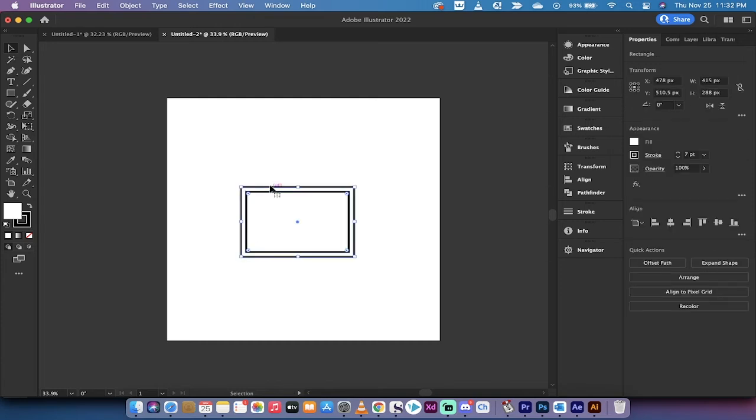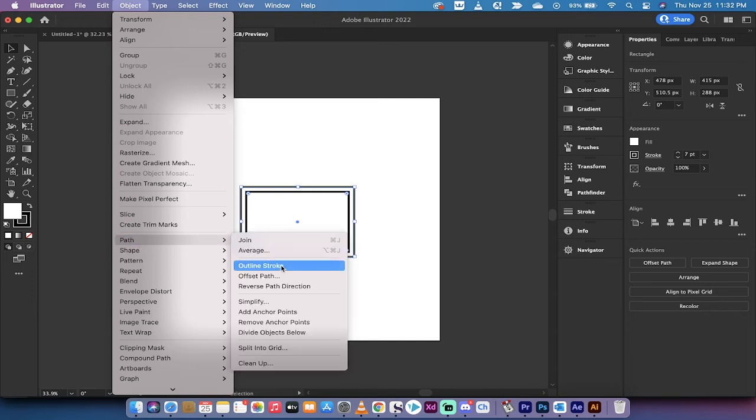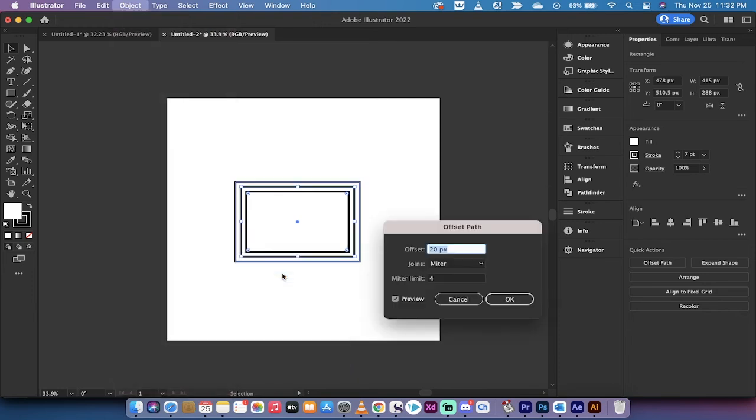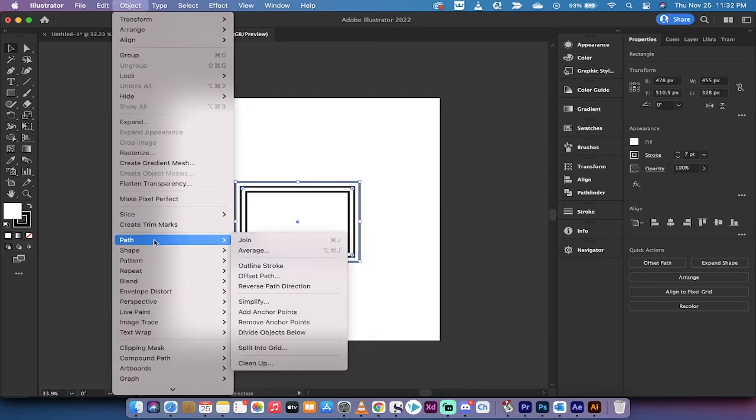I'm going to give you a hint: if you want to keep going you can keep going to Object > Path > Offset Path, 20 pixels, click OK. Keep going, Object > Path, and I think you see where this is going.